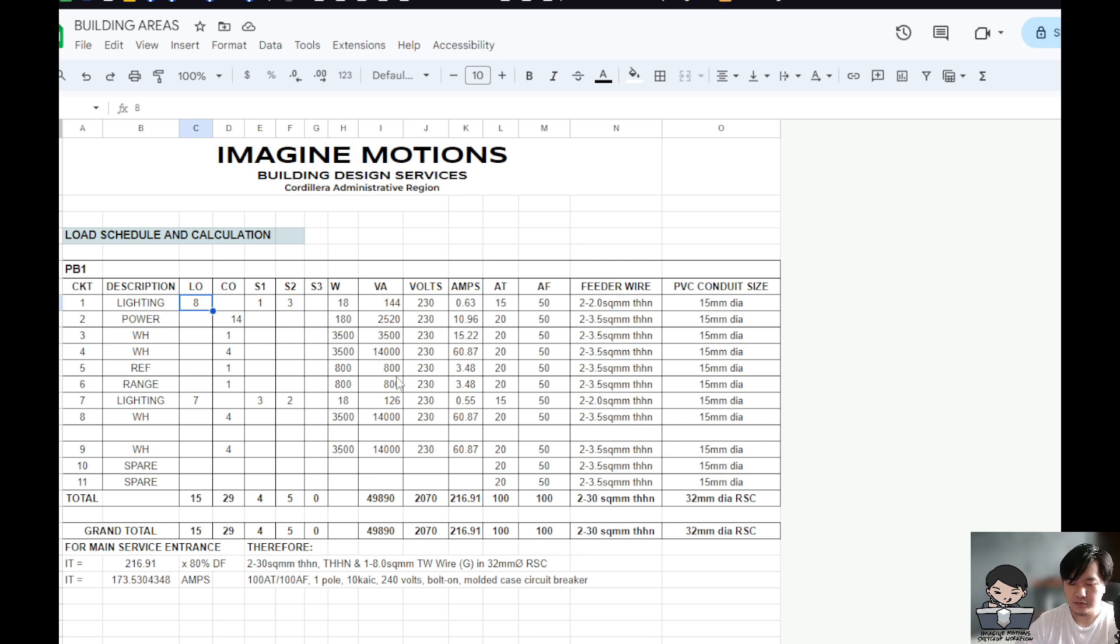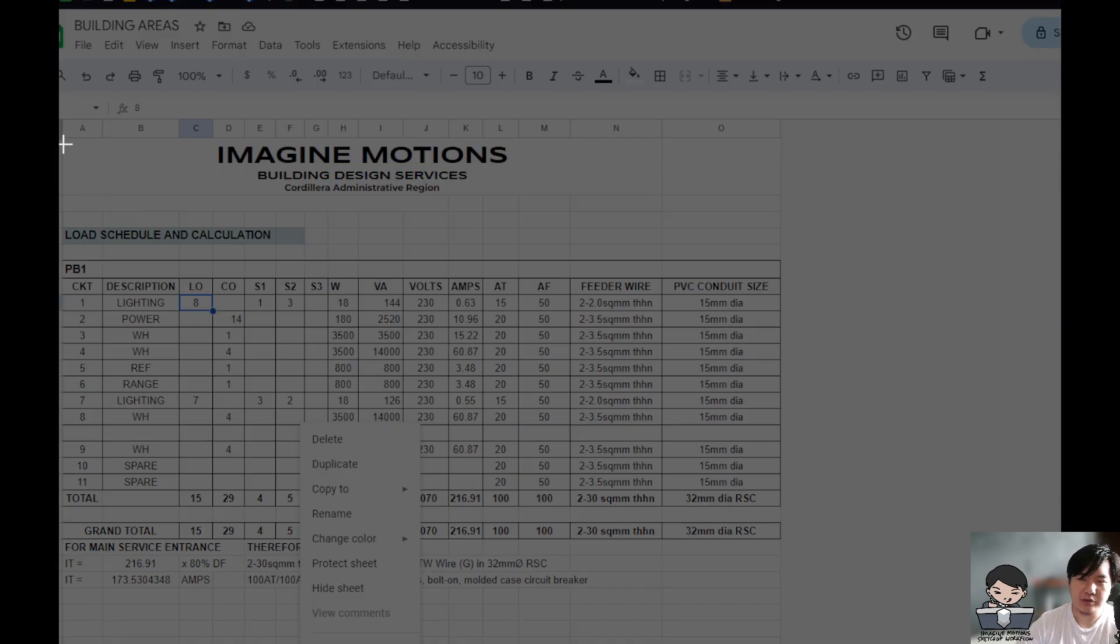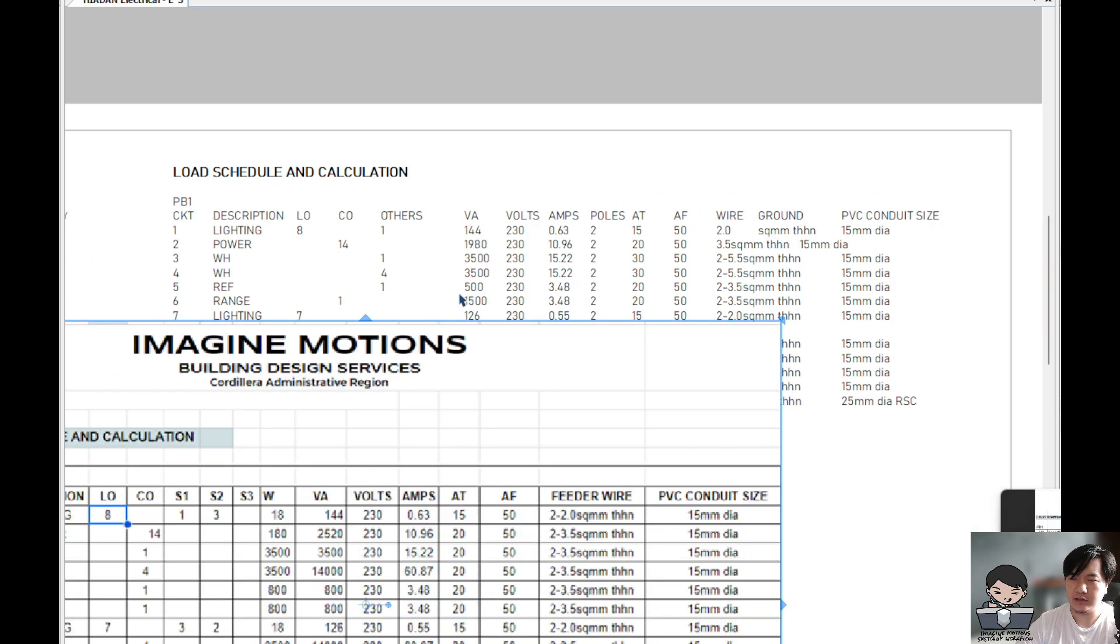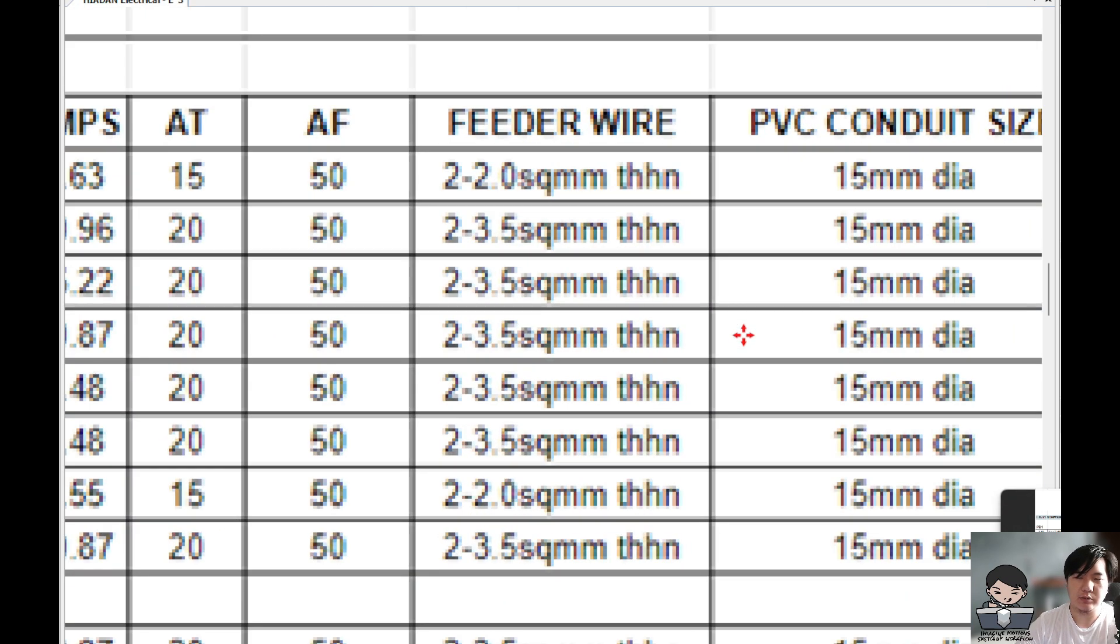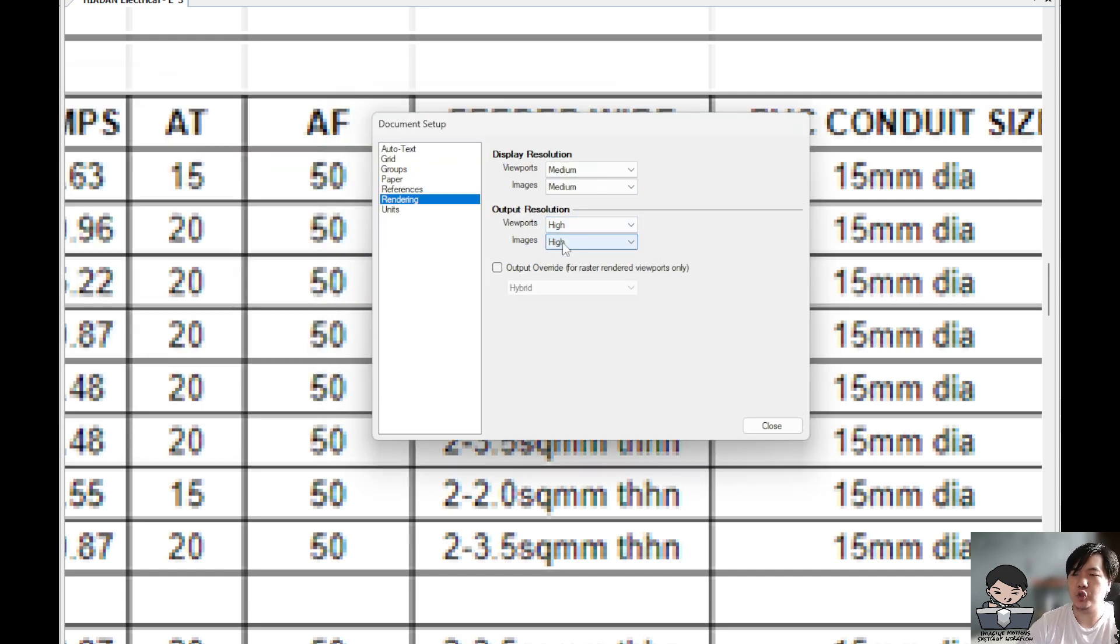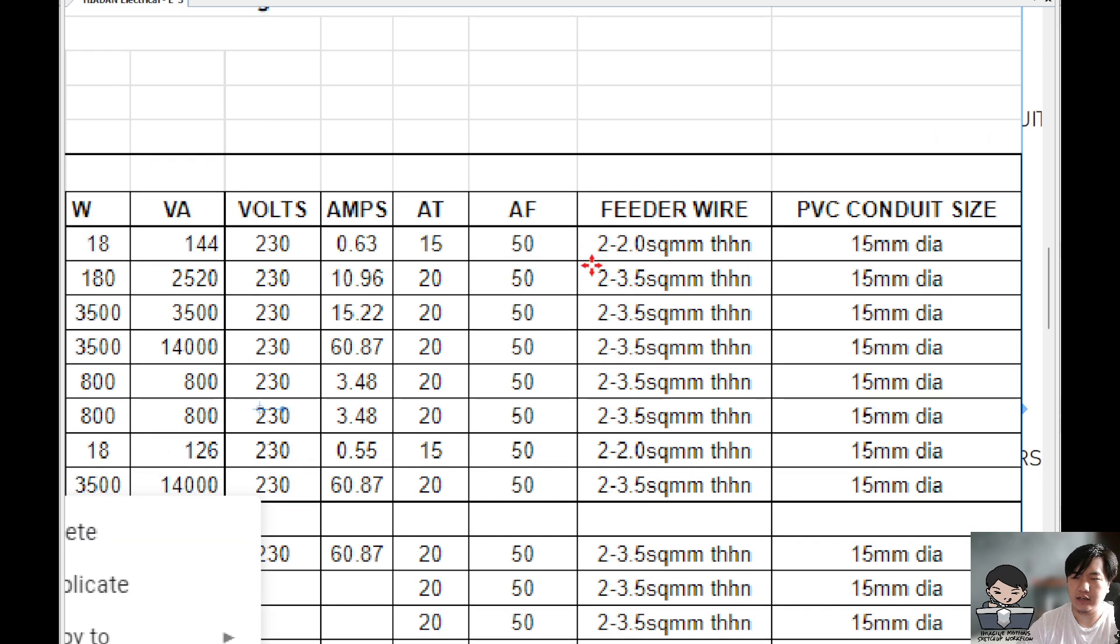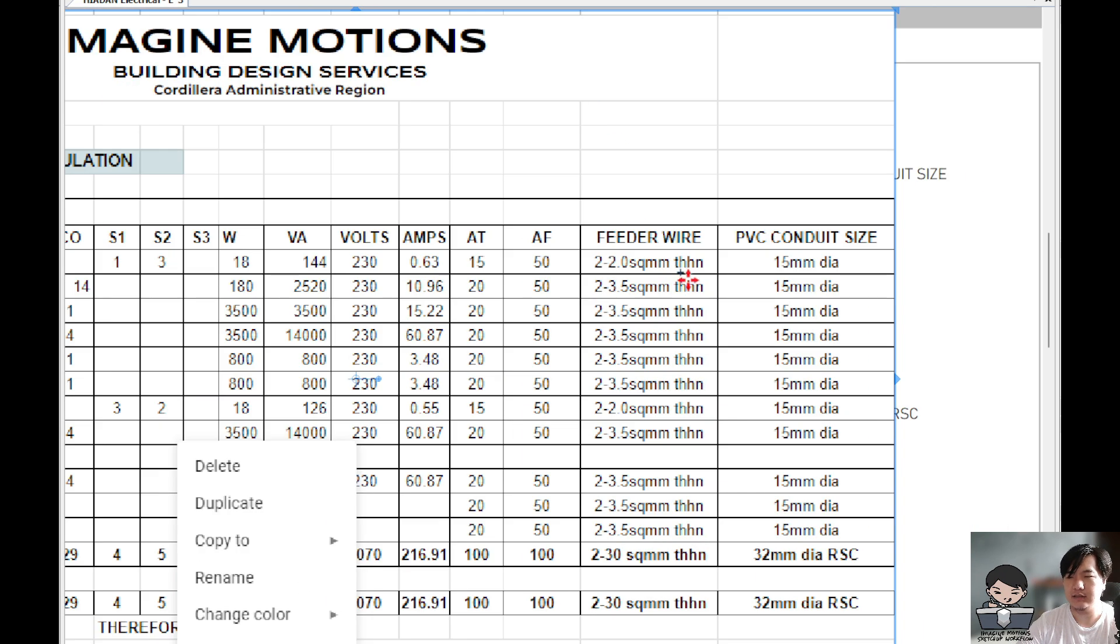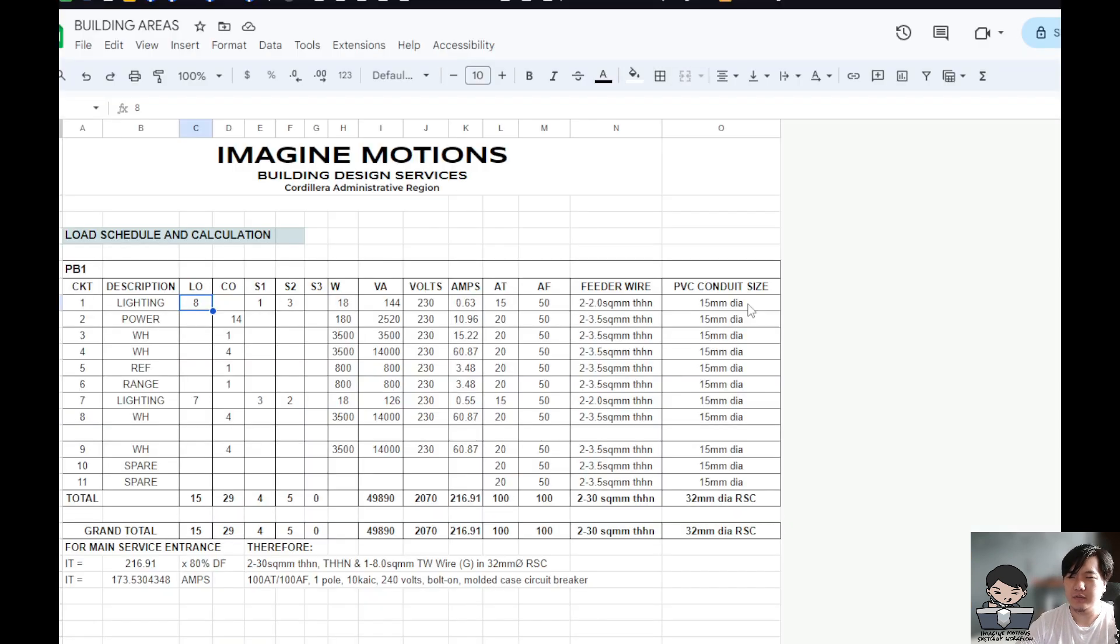So the first method to put this into layout, the easiest method is to do Windows Shift S, and then place it over here in our layout file. However, the problem with this one is that it's pixelated and blurry. So if we go to document setup, you can actually change images output to high, but it's not recommendable because it's just a screenshot. This is for very fast moves, but if you want something neater, what you can do...